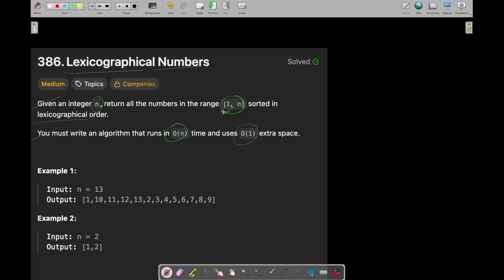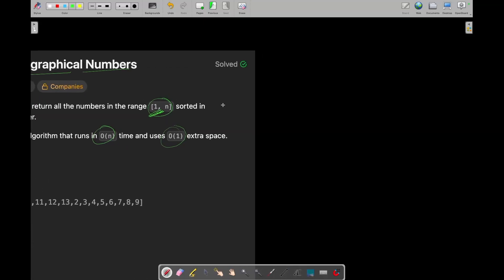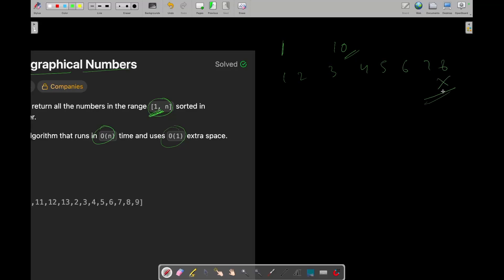So what do they mean by sorted in hexagraphical order? Let's say you have been given a range of 1 to 10. So you are not asked to just print the numbers sorted normally. You are asked to print the numbers sorted in hexagraphical order.